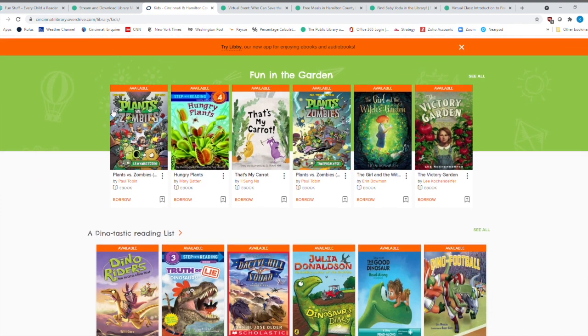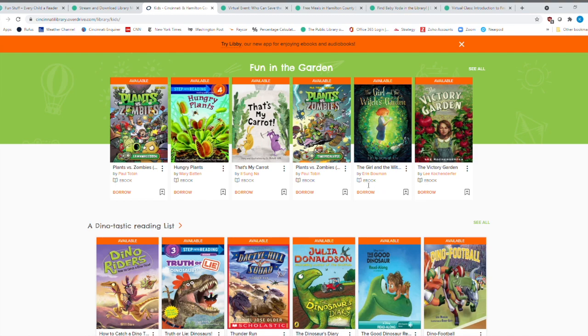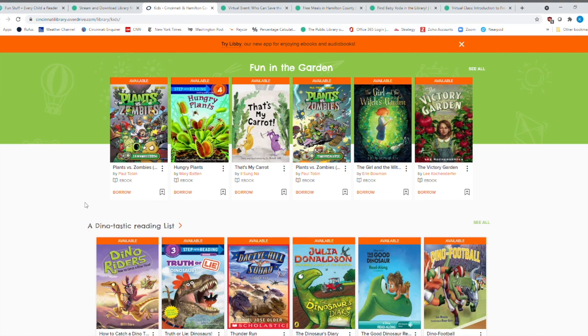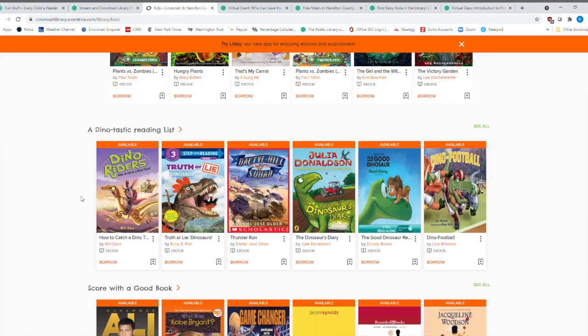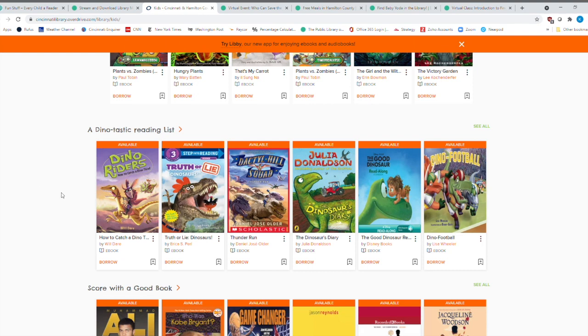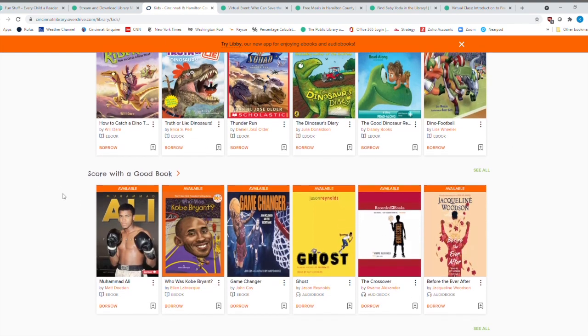You'll notice that each one of the different sections, the general adult is a certain color and the kids is orange. And so you see, here's fun in the garden, a lot of different books. And you'll notice that it says available here. It also tells you if it's an ebook down here. A lot of times kids get really interested in dinosaurs. Well, we definitely have you covered when it comes to dinosaurs.